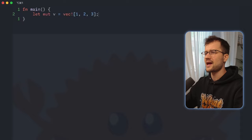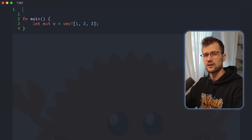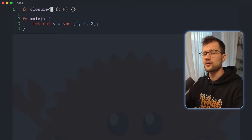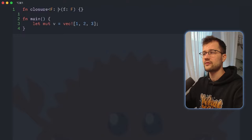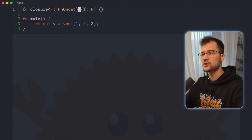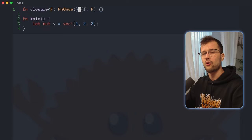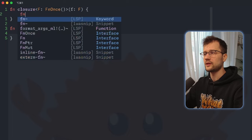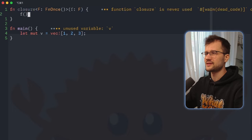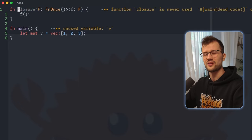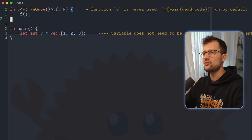Now we're going to define a function which takes in a closure, making use of some generics. We're going to define f as an FnOnce function, which basically means that the closure we define here as an argument can only be called once and not multiple times. In this function, we simply call the closure passed in. Let's rename this function to c, just for this example.